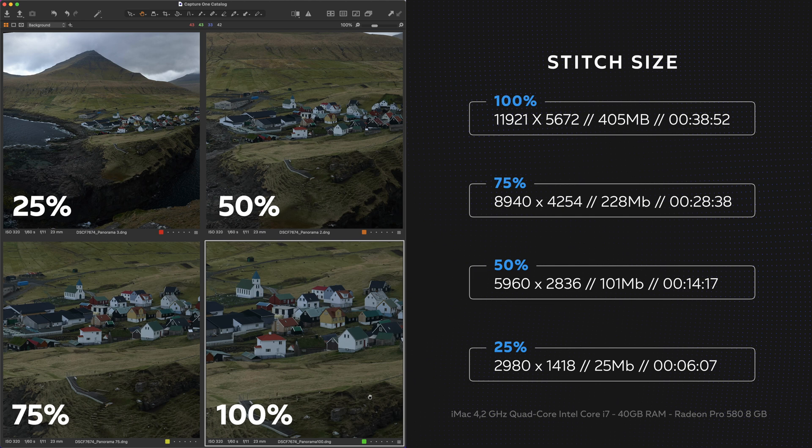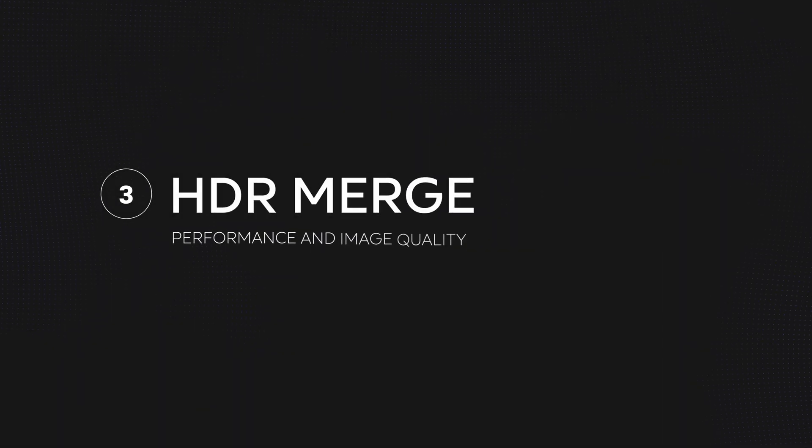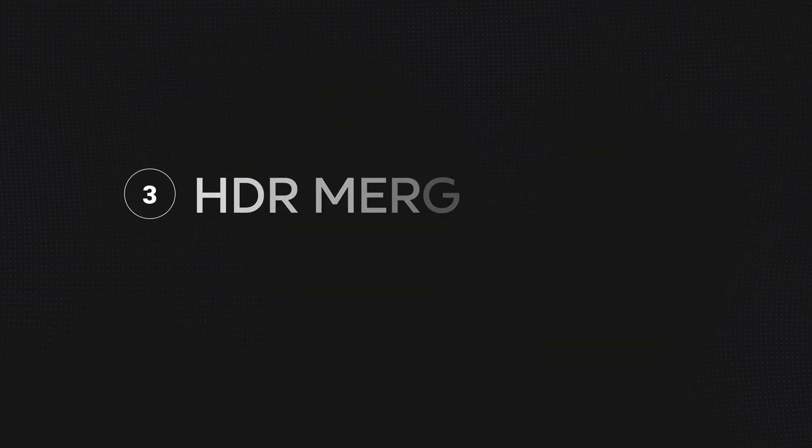Now let's move to the next addition: the HDR merge. Bracketing is probably one of the most important techniques for a landscape photographer and we have waited a long time for this feature in Capture One. Finally with this new release we can merge multiple exposures. Let's take a look at the main HDR window.